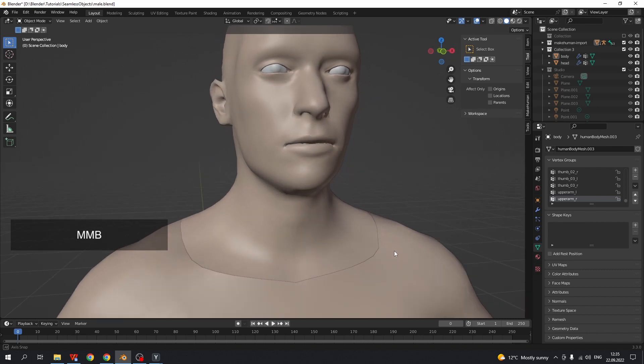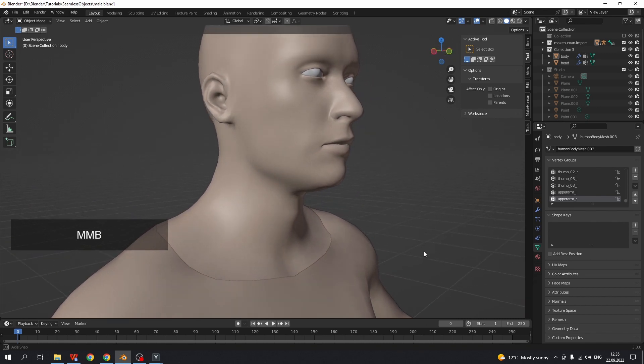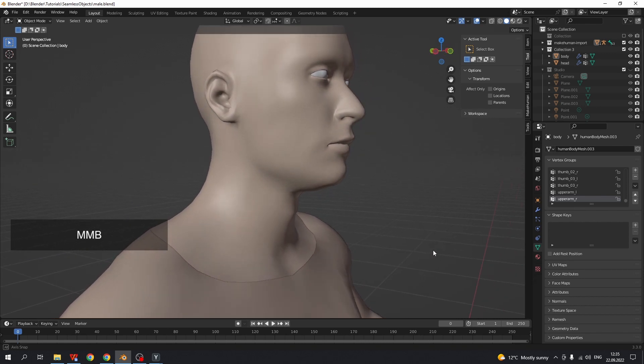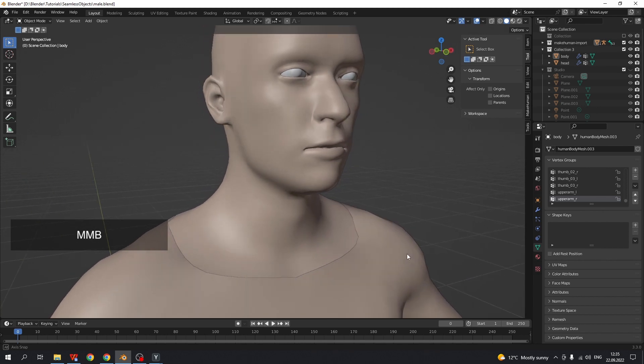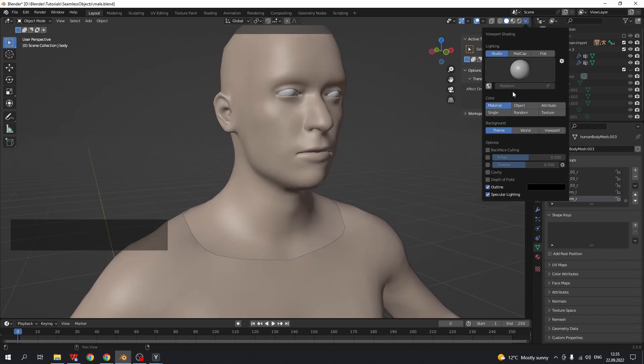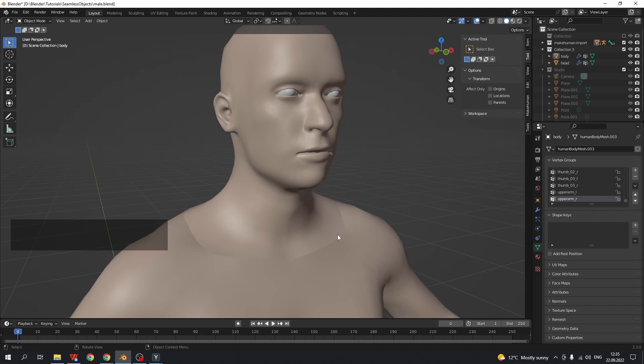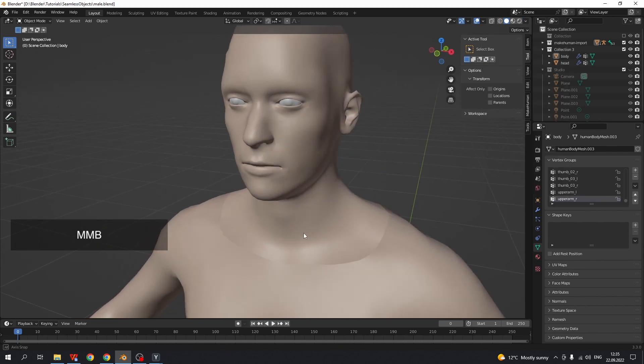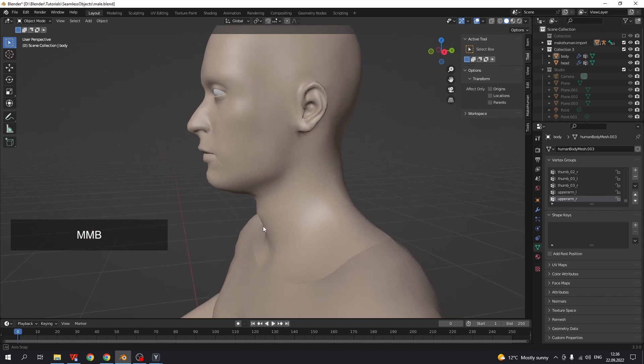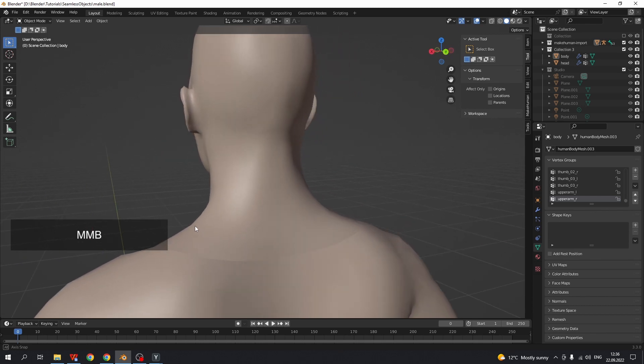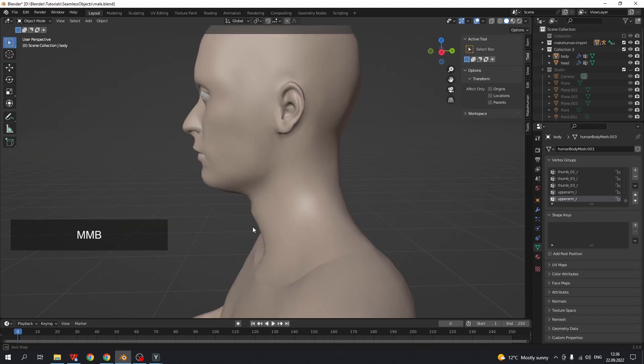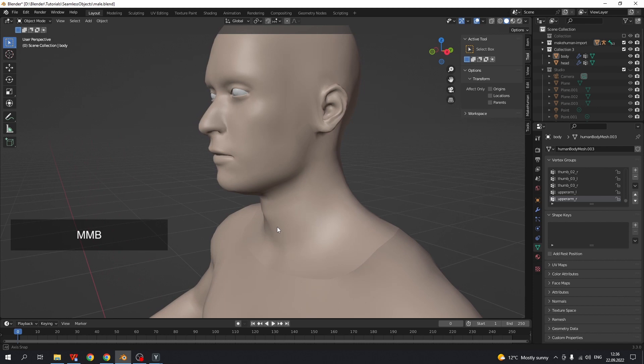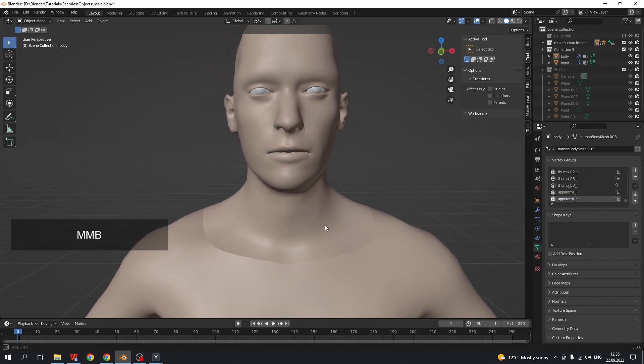As you see here in viewport, the seam between the head and the body is not okay. Even if we turn off outline in viewport settings, we still see the seam. It will also be visible on render or if the model is exported to a game engine. So how to fix it?